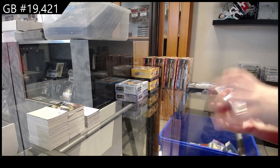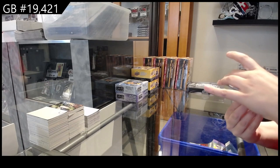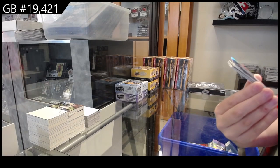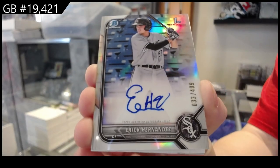We have a refractor, first Bowman Auto, numbered to $499 for the White Sox, Eric Hernandez.